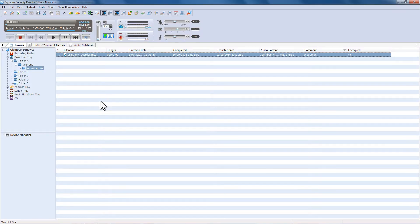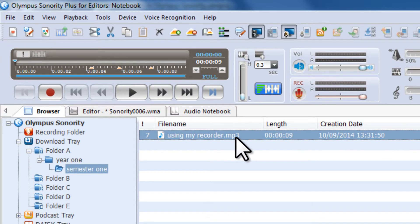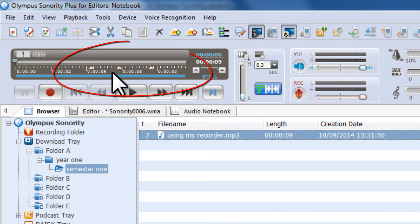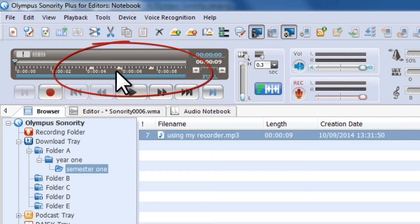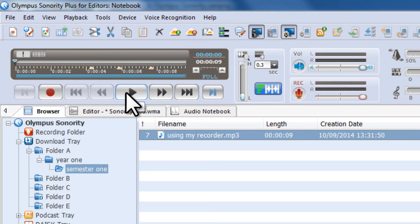So the first thing to think about is how we view these index marks in Sonority. If I have my file selected here, we should see the index marks which I made on the digital recorder earlier, and if I click play we'll have a quick listen back to see what that sounds like.